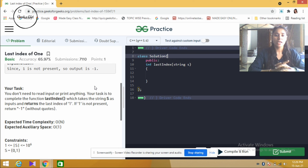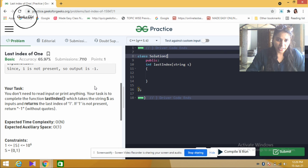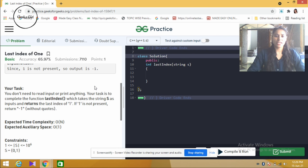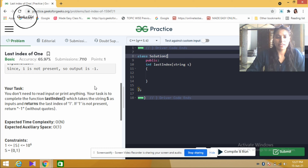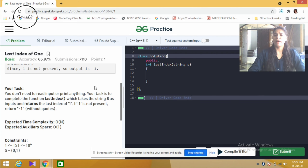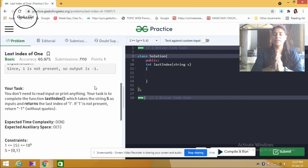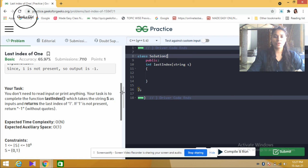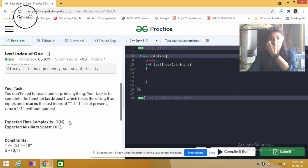You don't need to read input or print anything. Your task is to complete the function last index, which takes the string s and returns the last index of 1. If 1 is not present, return minus 1. The time complexity and auxiliary space complexity both need to be O(1).